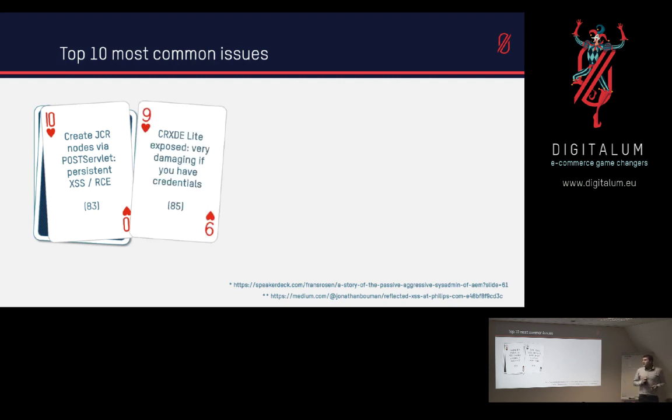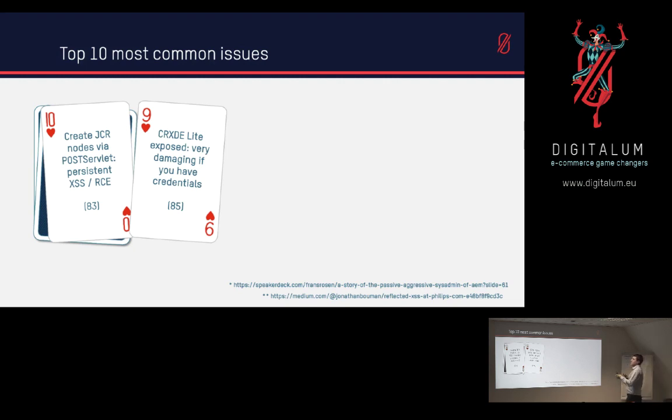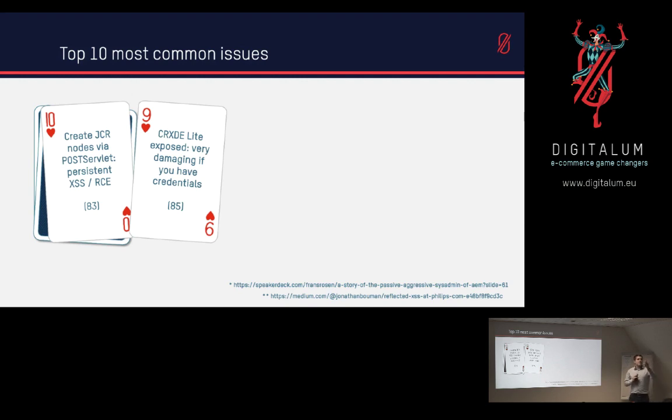The second one is CRXDE was exposed. Now that basically boils down to what I said before. Often what you see is they have a deny on /crx/de/index.jsp and then it stops.